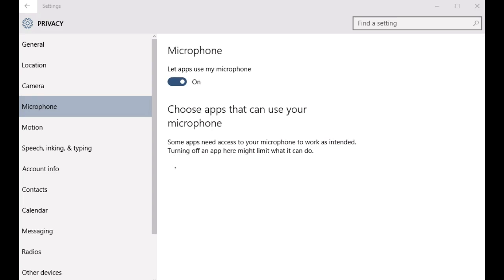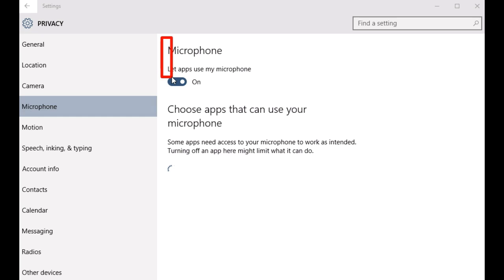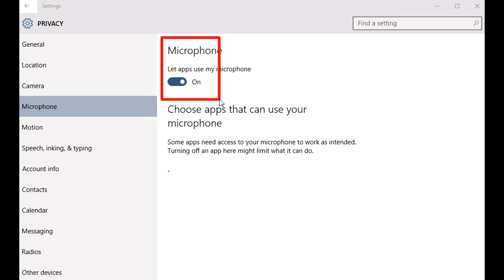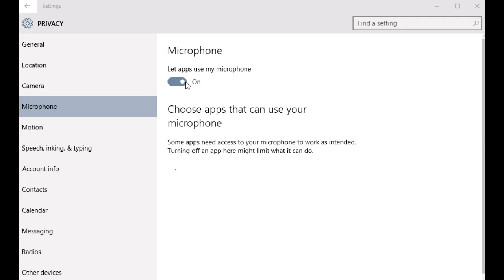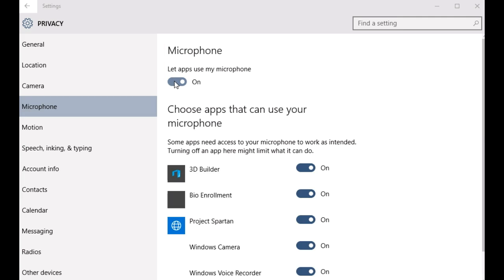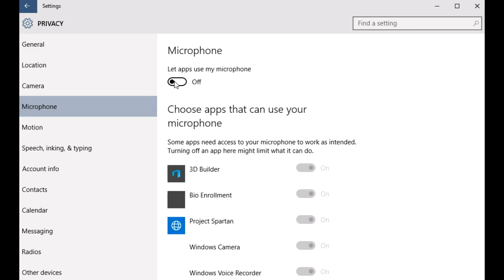Once the options are presented on the right, find this option at the top that says Microphone, followed by the text 'Let apps use my microphone'. All you have to do now is click on this virtual toggle button and turn this from on to off. That's all there is to it. As soon as you do that, not a single modern app would be allowed to access your computer's microphone.